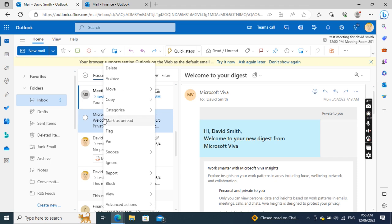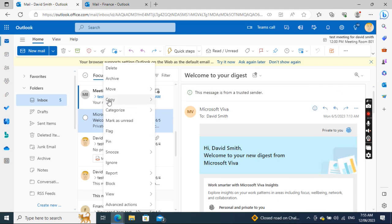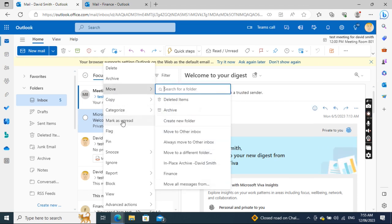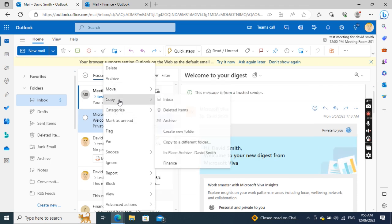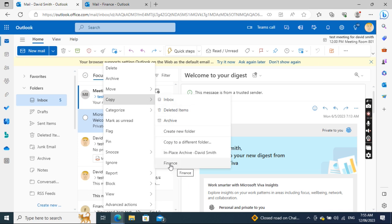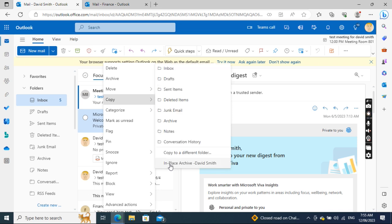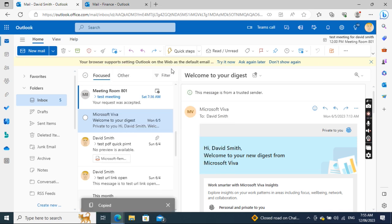right-click, and then click Copy. In the copy menu, you see there's Finance here. If I click Finance, it shows different folders like Inbox and Sent Items. I'll select Inbox and copy that.